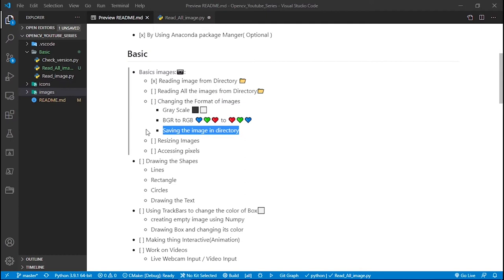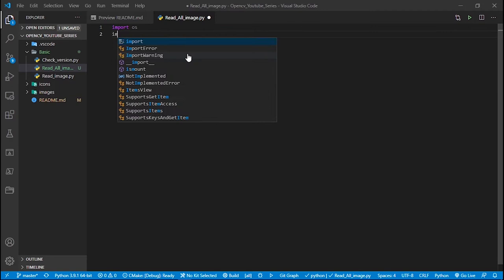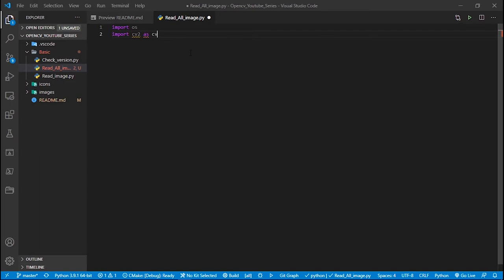We're also going to write all the images to a directory — read images from the directory and then write them to a particular directory as well. First of all, we need to move to this file. To read files from a directory, there is a module that comes with Python — you don't have to install it — it's the os module. We're also going to import cv2.